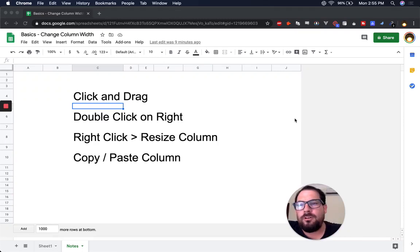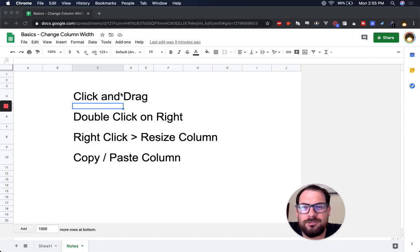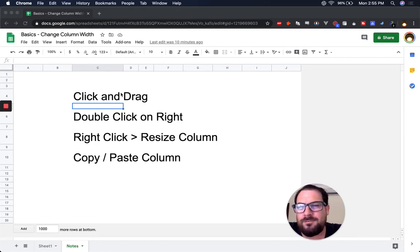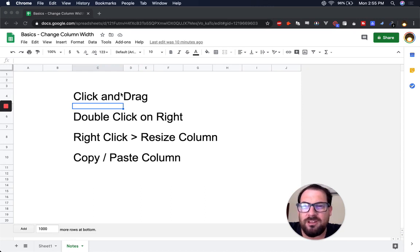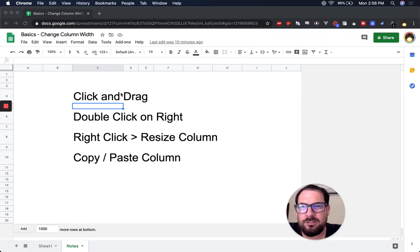Welcome. This is another basics video — going over something that I think is rather basic, but you might actually find something new and interesting about it. We're just changing the column width. It sounds really simple, but there are actually four ways to do it.